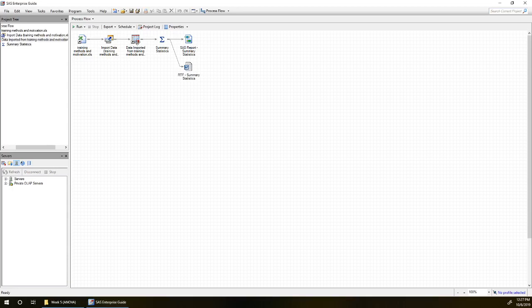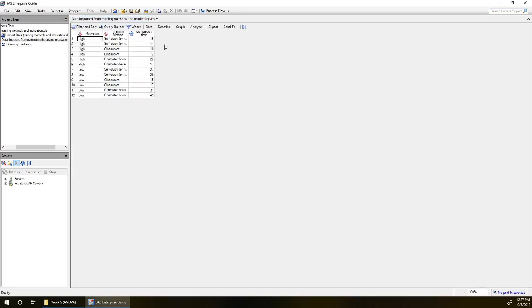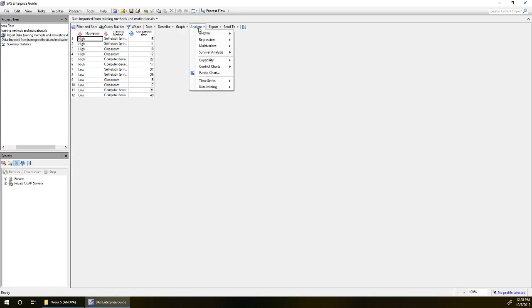Next we'll perform steps one and two of our analysis of variance. So we're going to start with step one, the overall one-way analysis of variance.